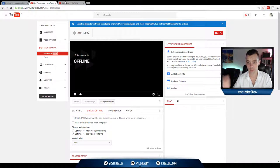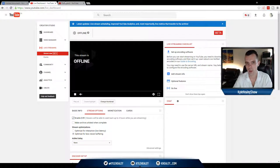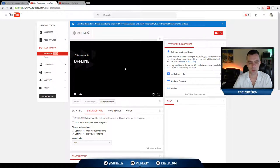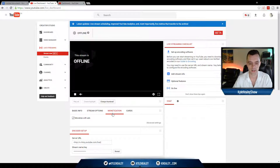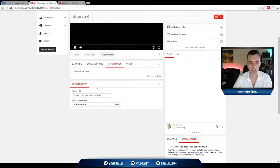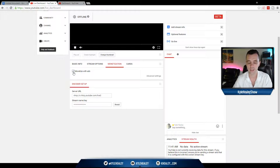Alright, so now we're going to look at some of the monetization options you have with your video and live stream. Click on monetization next to the stream options here, and make sure monetize with ads is clicked on.